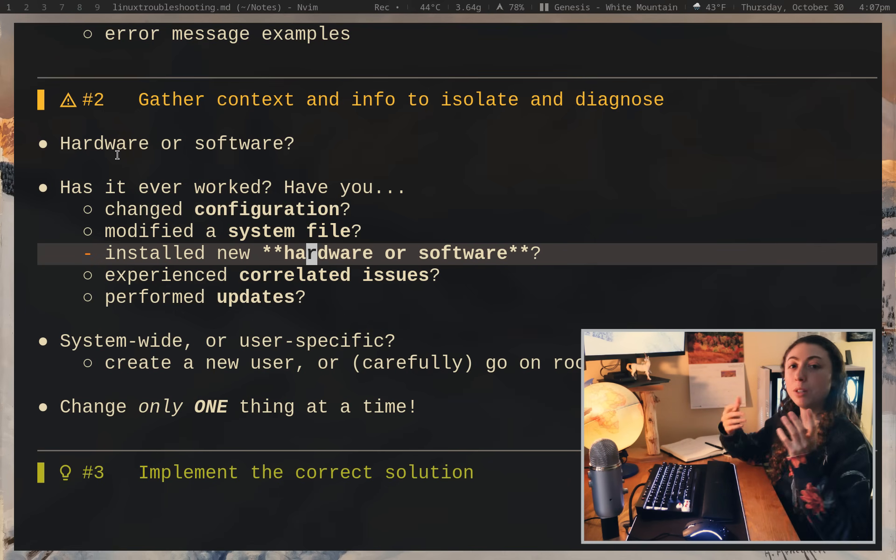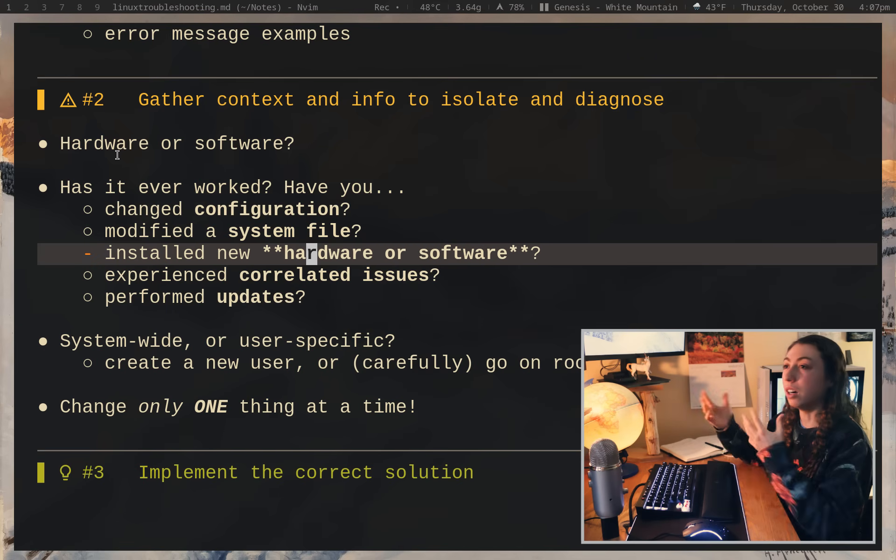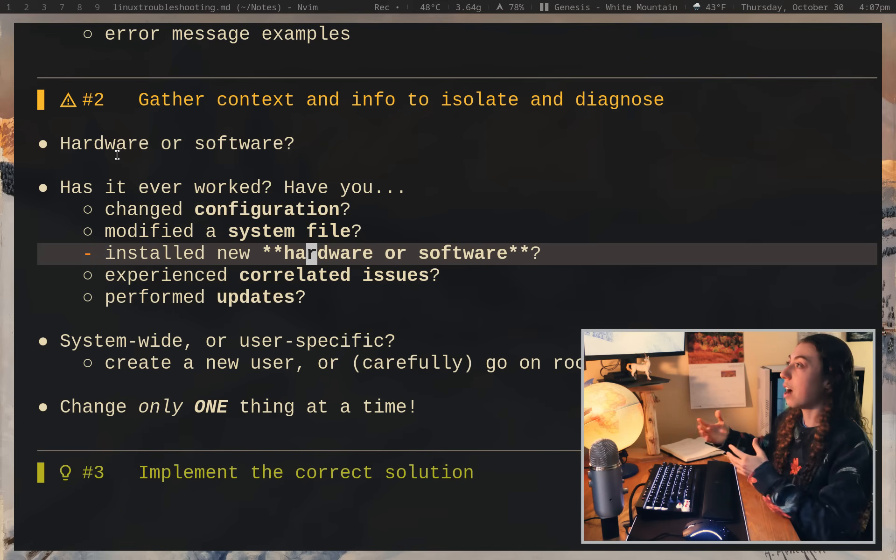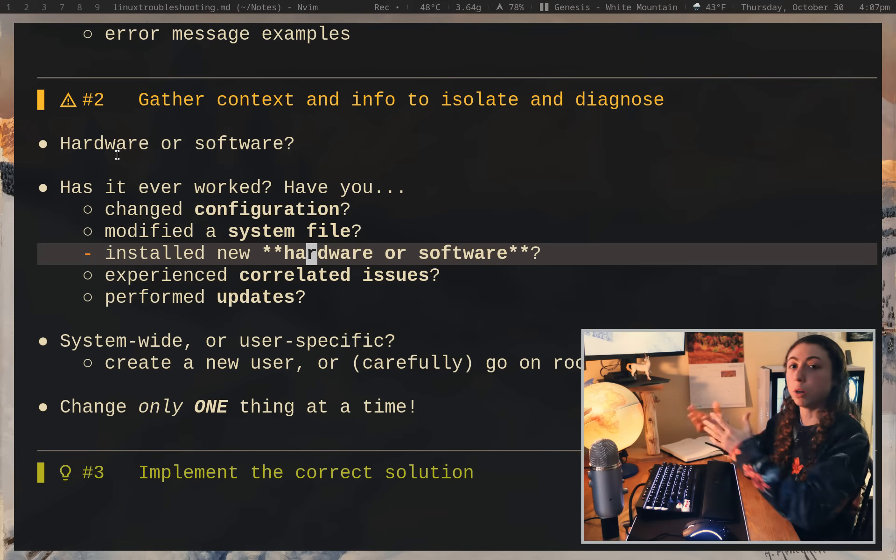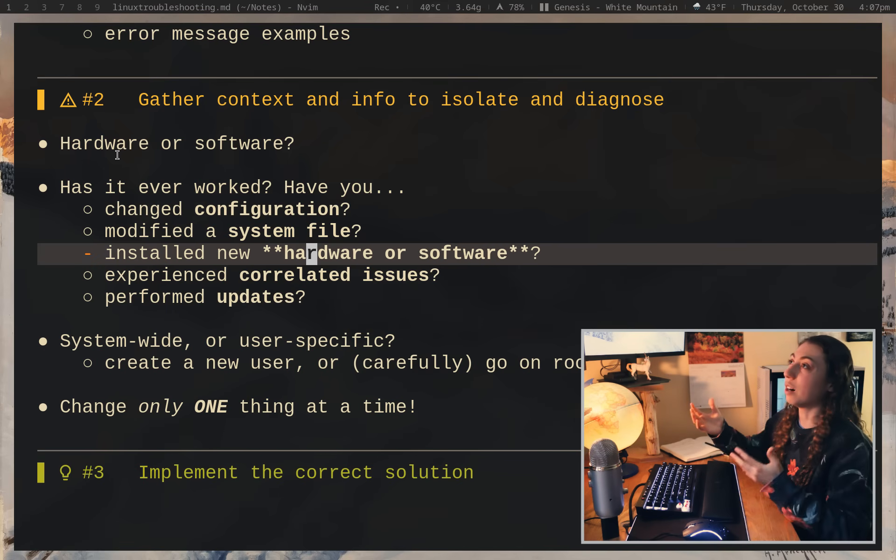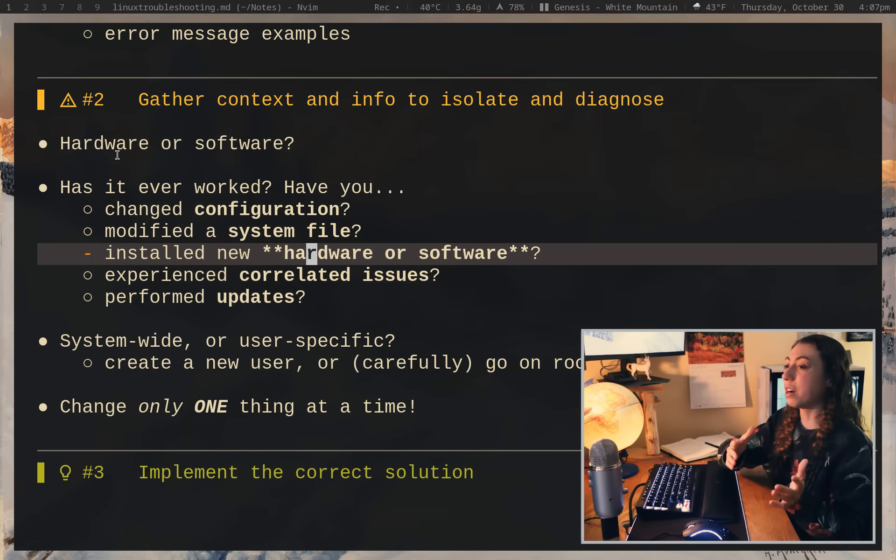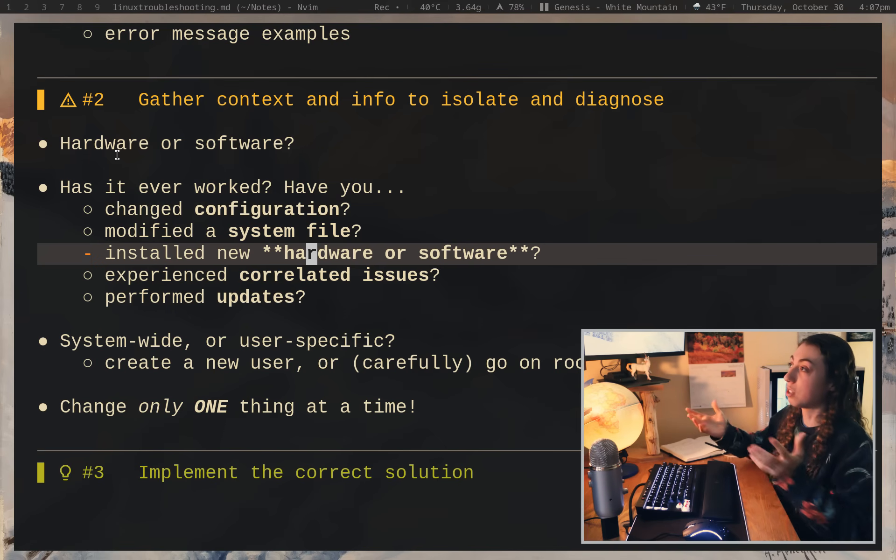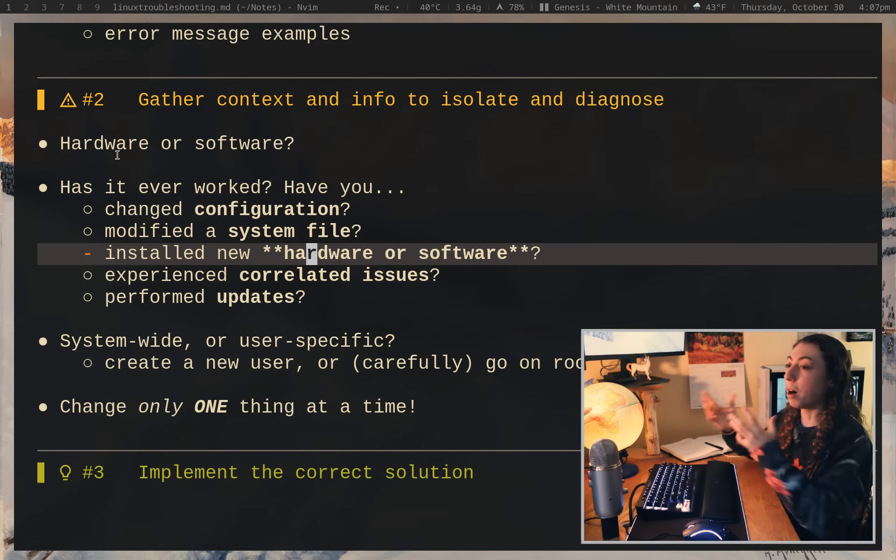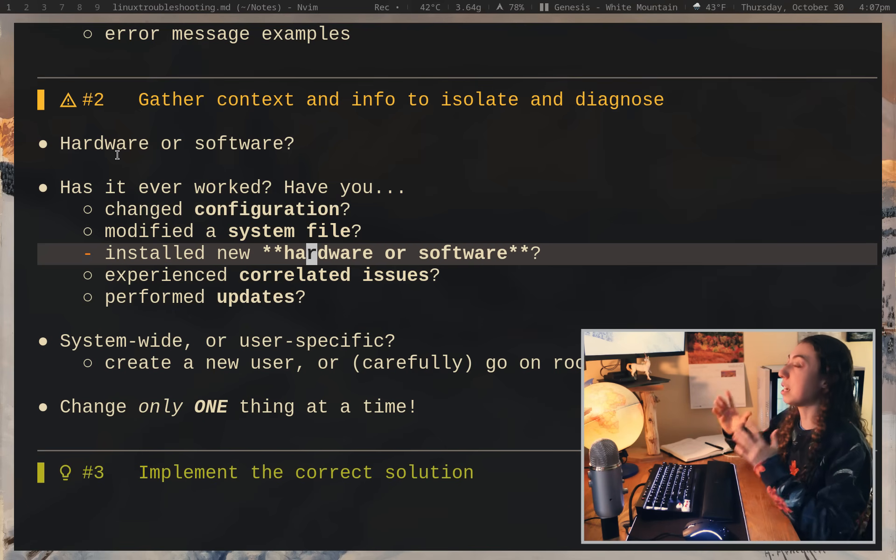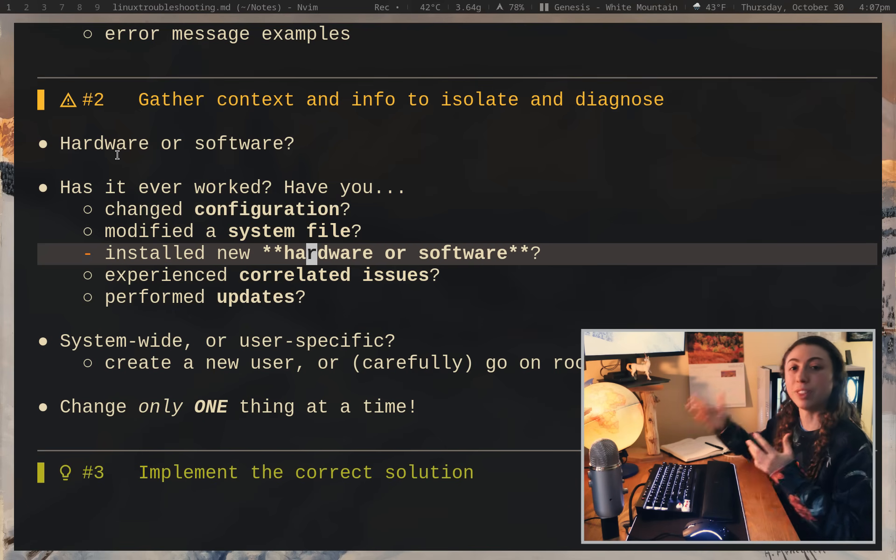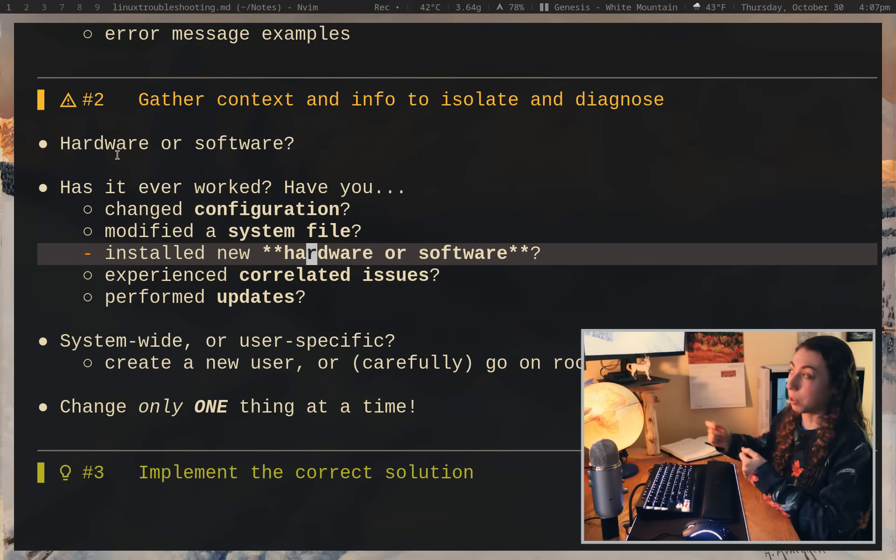I'm using that wording because a lot of the time you might modify something that unintentionally impacts a bunch of other stuff. And I've had this experience a lot where I will be trying to do one particular thing and then that unfortunately has unintended consequences elsewhere. And I managed to mess up something that would seemingly be unrelated because I modified one thing that somehow impacted a bunch of other things. So it's important to keep in mind, okay, even if you modify one thing that you think is unrelated to everything else, it could still be related.